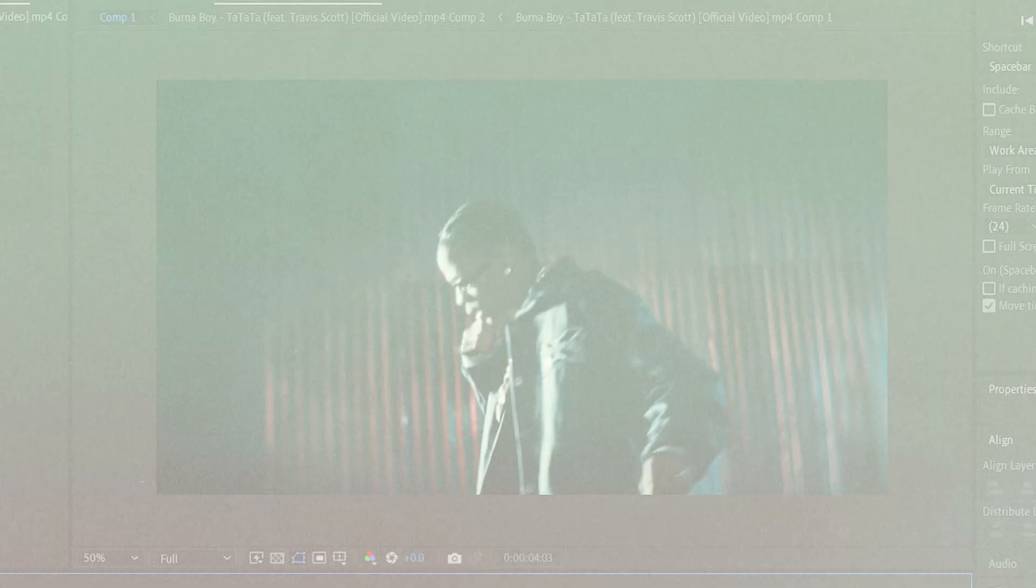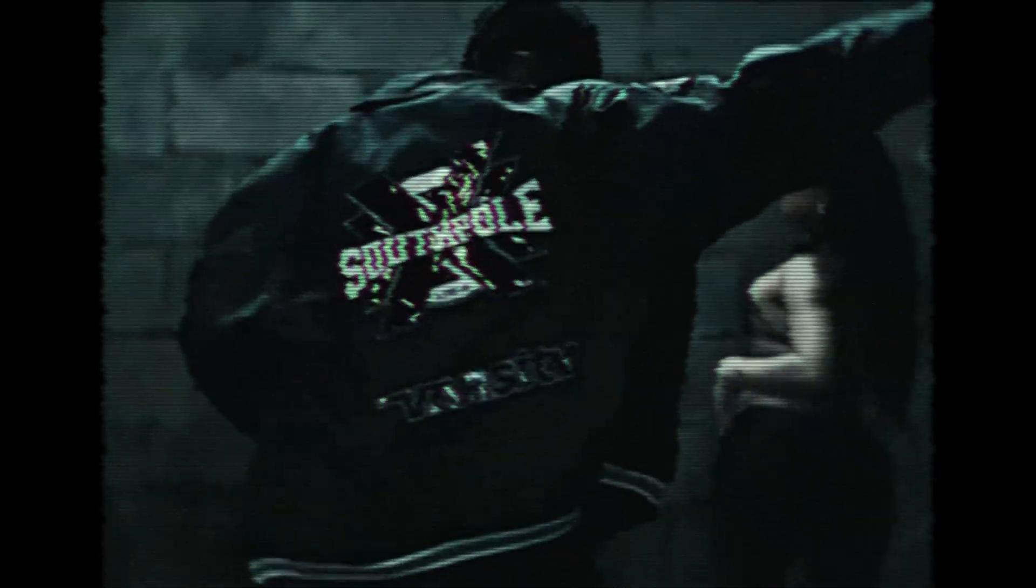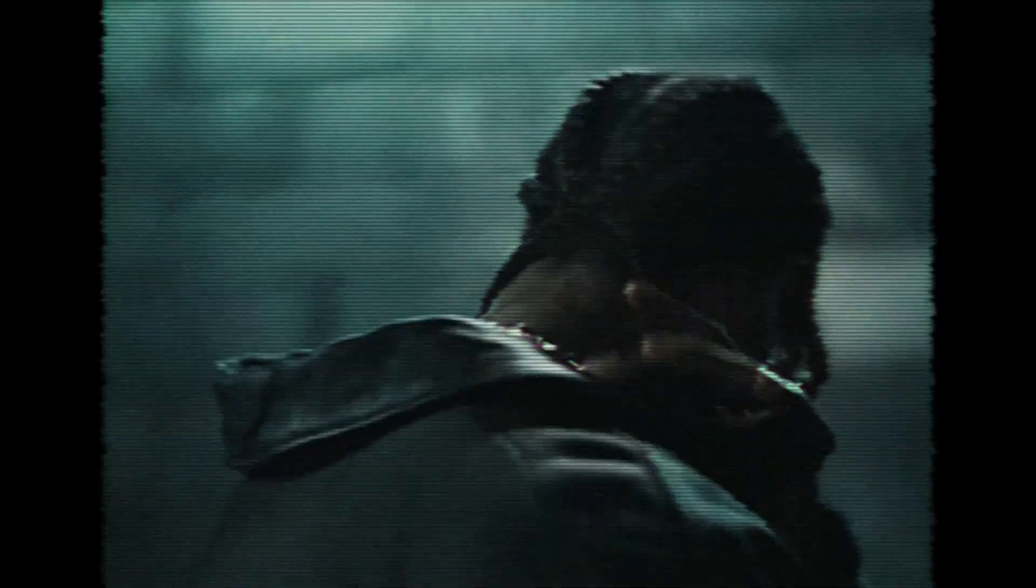What's up guys, today I'm showing you how to create that classic VHS look in After Effects, quick, simple, and super nostalgic.